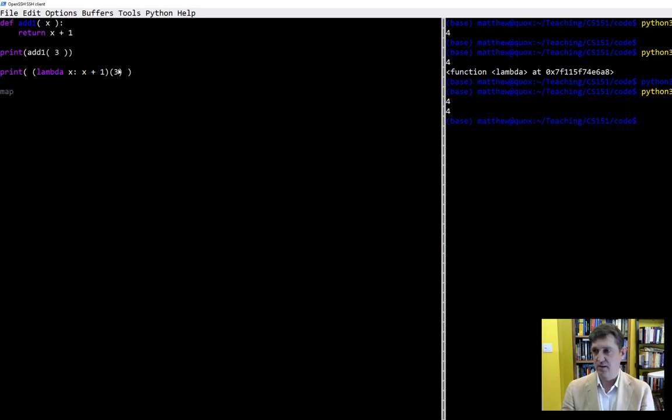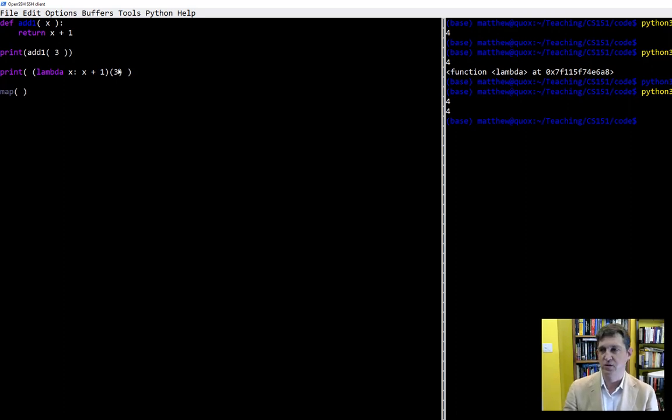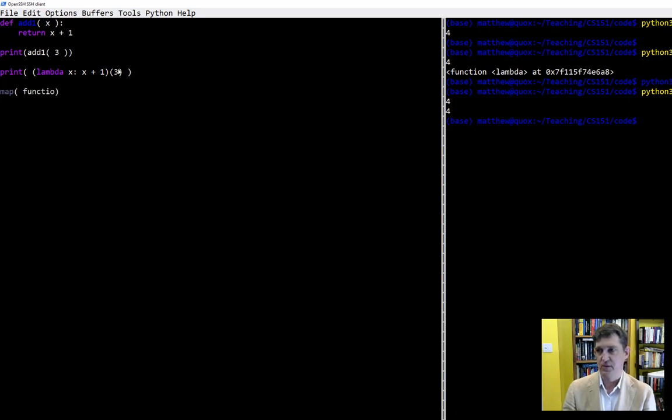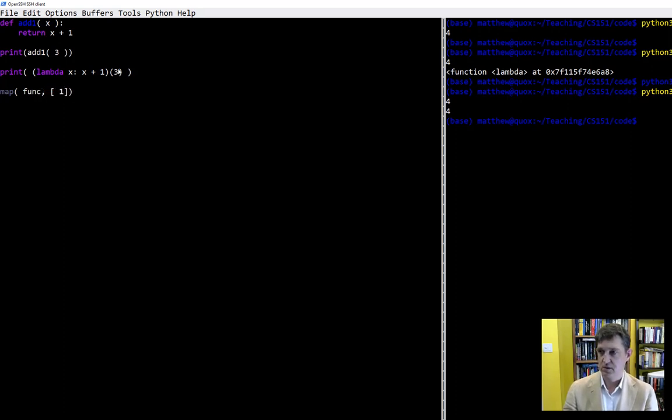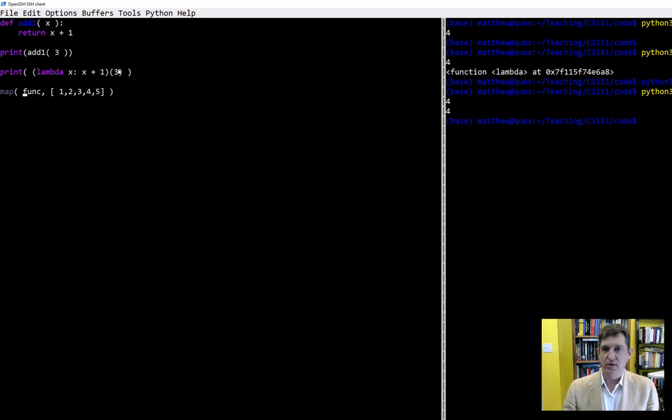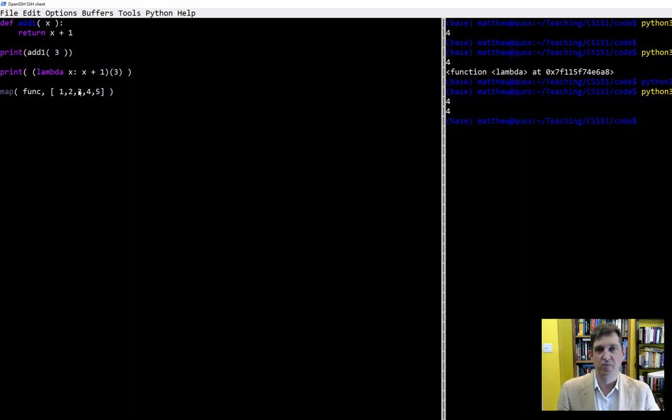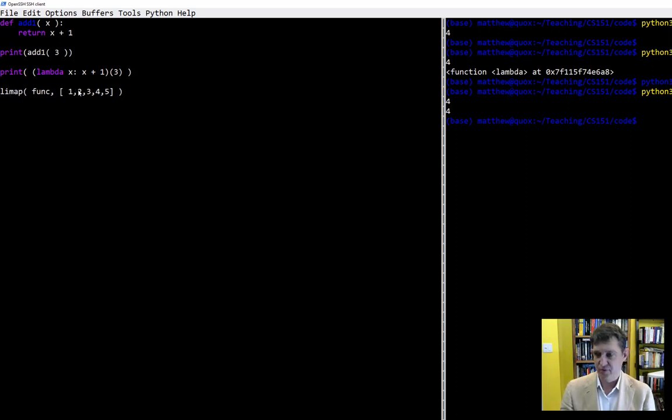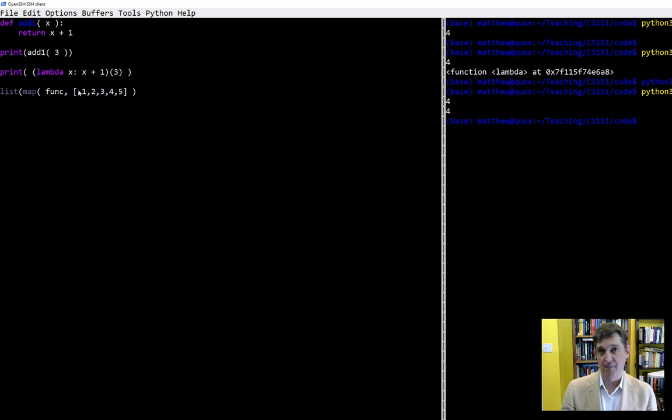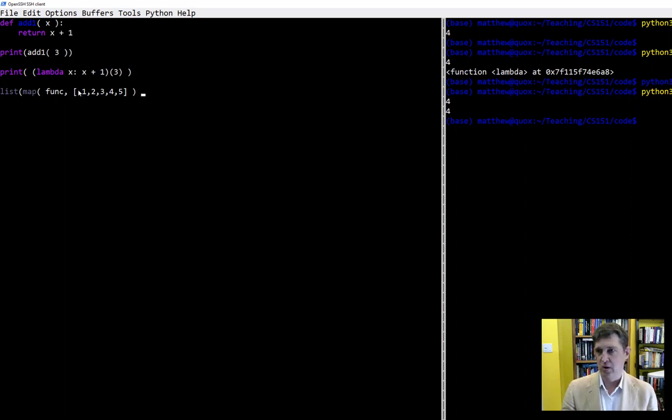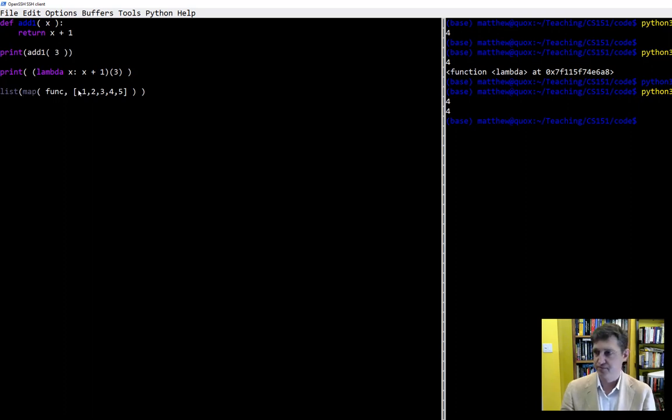So higher order functions, and there are three we're going to look at here in Python, expect to take functions as arguments. And just like we don't necessarily want to give a name to the integer three when we give it to another function, we don't always want to give a name to a function if we're passing it in as an argument. So let's take a look at one of those examples of higher order functions. The first one we're going to look at is something called map. Map is a function, it's built into Python, and it takes as its first argument some function and then a list. So let's say one through five is our list. And it's going to apply whatever function is passed in as the first argument to each element of the second argument list.